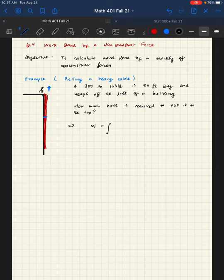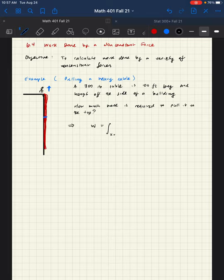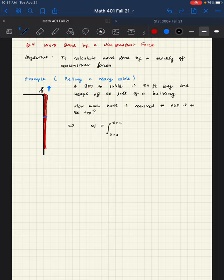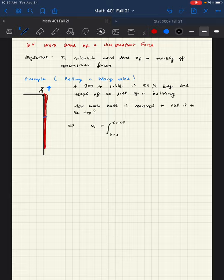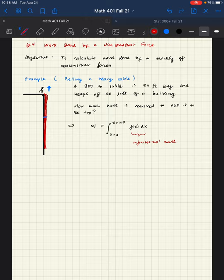So let's think about how to set up the work calculation. We know fully that the work is going to be from the full length of the cable, from x equals 0 to x equals 100, and we need to add up the f of x dx. But what is this infinitesimal work?